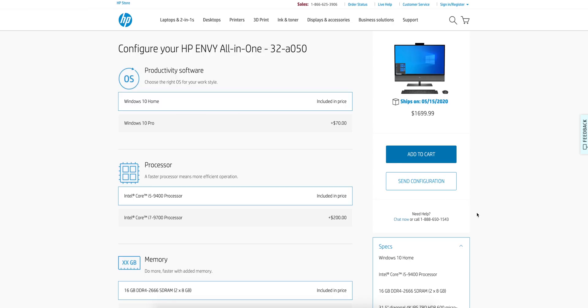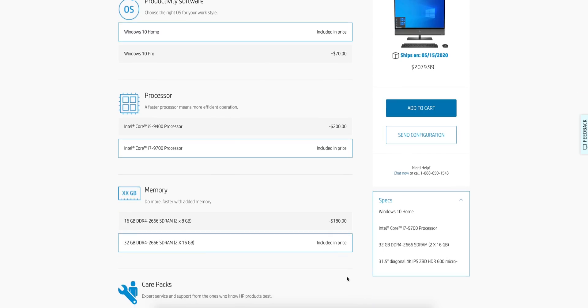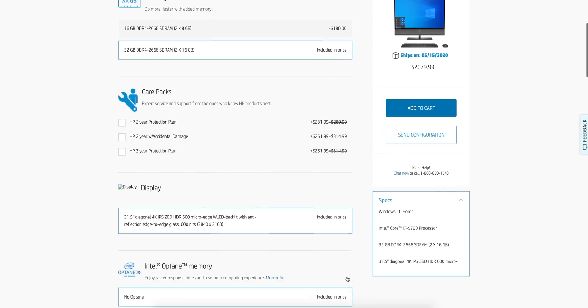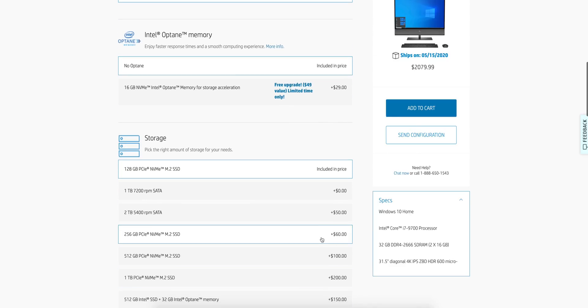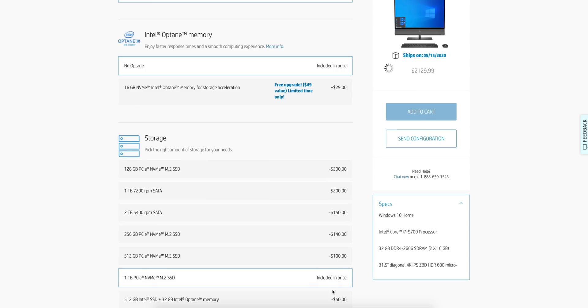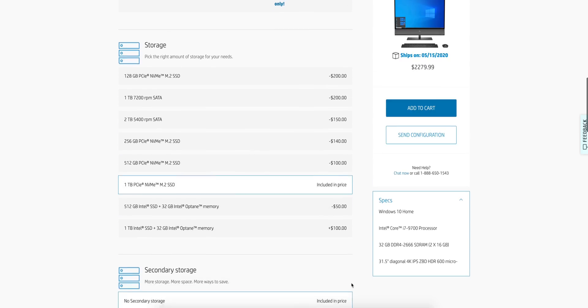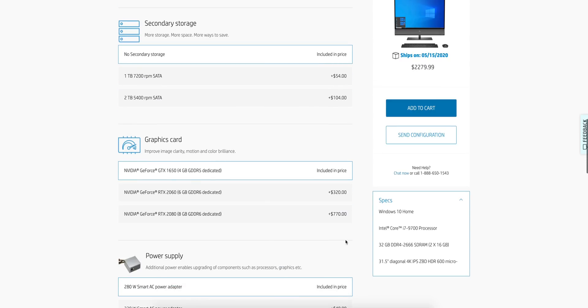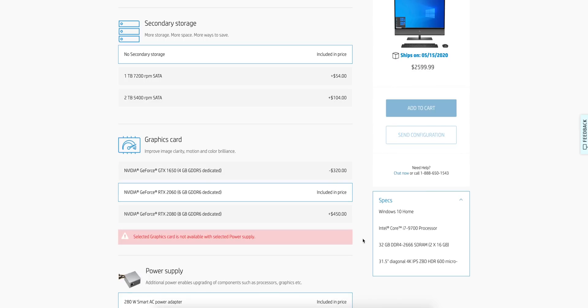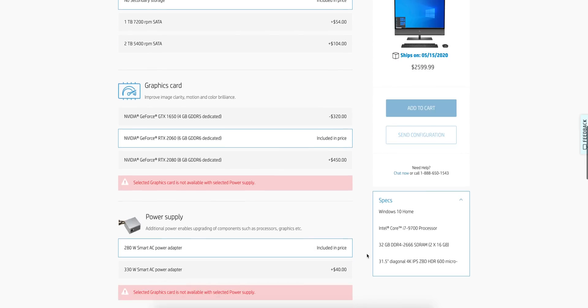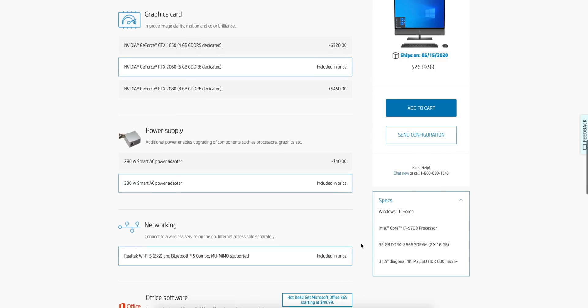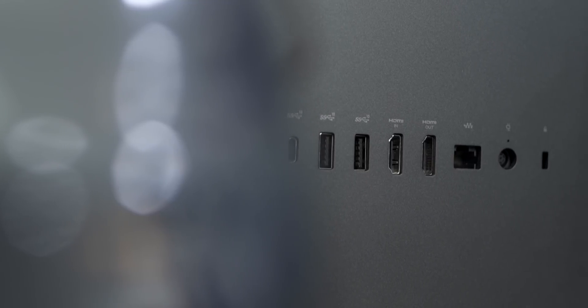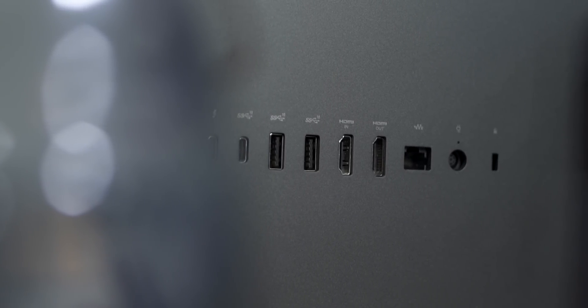This computer is available in two main configurations for the processor. There's an Intel Core i7-9700 and an i5-9400. There's also variations of different components. I'm going to put it here on the screen so you can kind of see what I'm talking about. So many different things. To highlight a couple of specs, you can get 32 gigabytes of DDR4, one terabyte SSD with 32 gigabytes of Intel Optane, and you can get up to an NVIDIA GeForce RTX 2080 8 gigabytes.